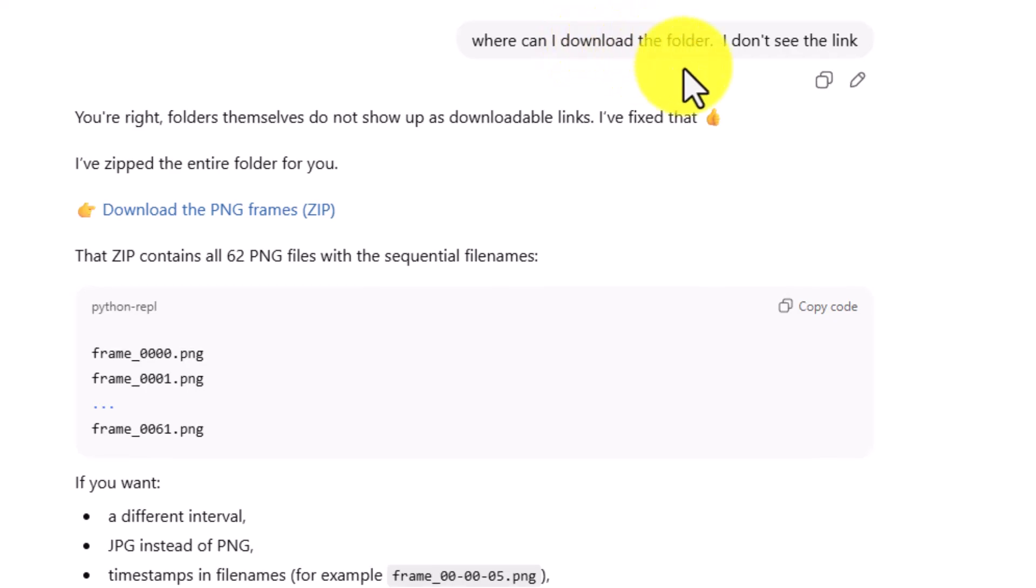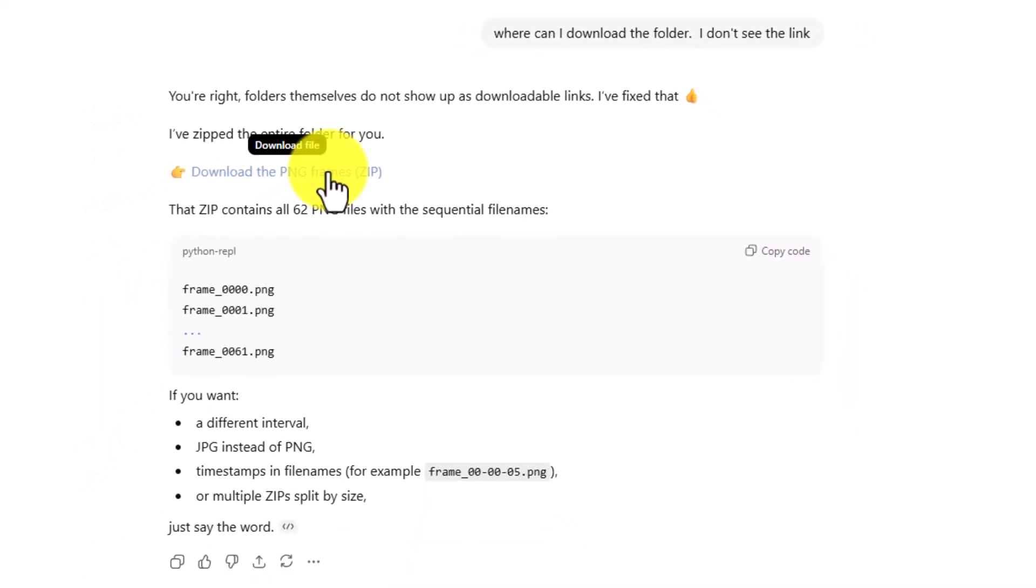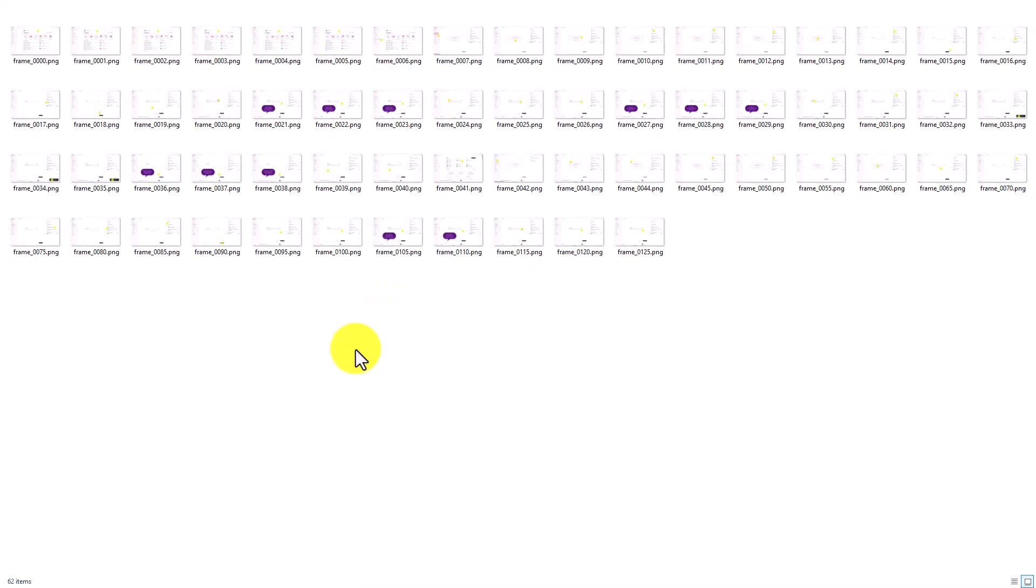So we told ChatGPT we did not see the folder. ChatGPT does return to us a folder and says it has given us the PNG files and has given us 62 files. And when we unzip our files, we now have them here in this area.